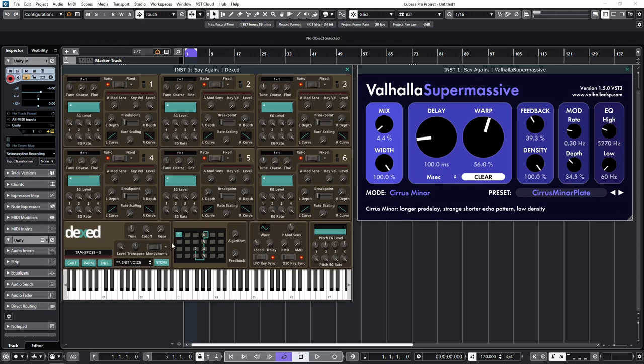So, if I switch from algorithm one to algorithm two, you'll see that here, operator one and two give me that option of just using the two operators, and with feedback on operator two.